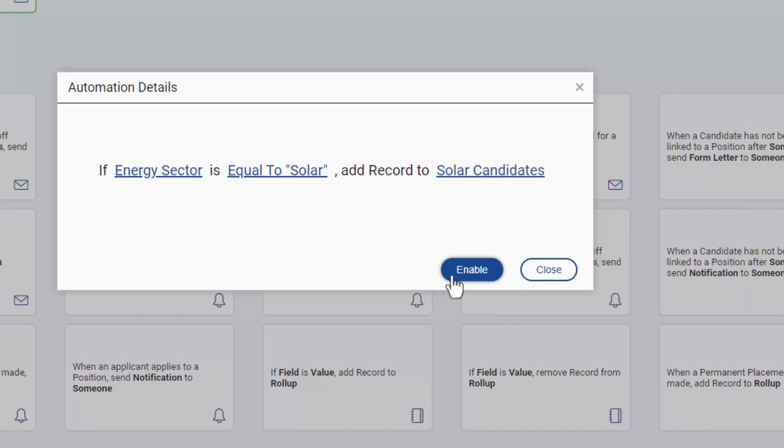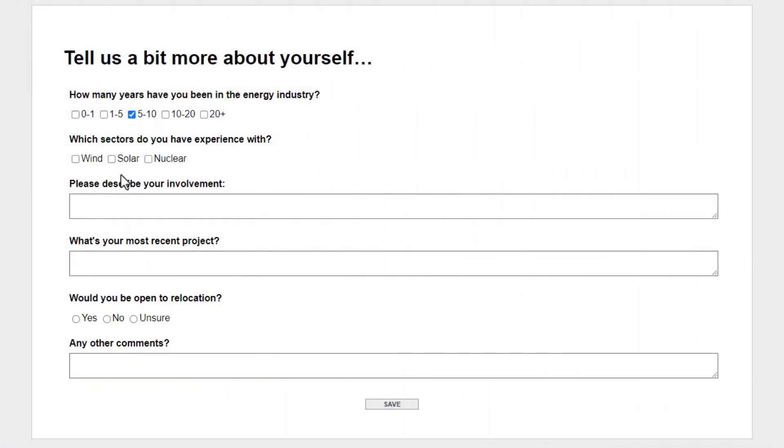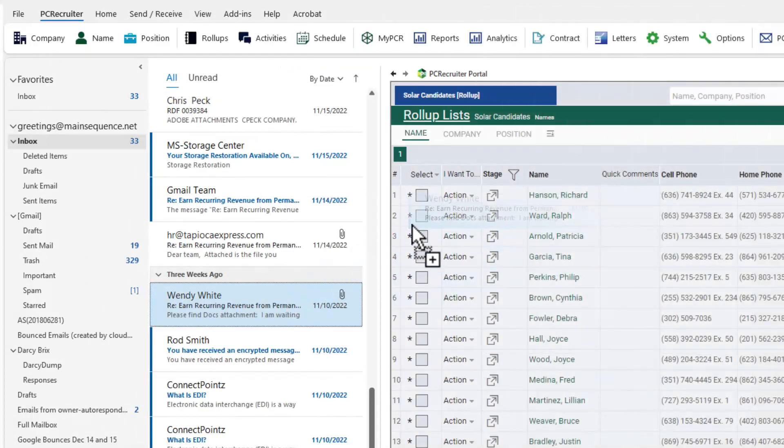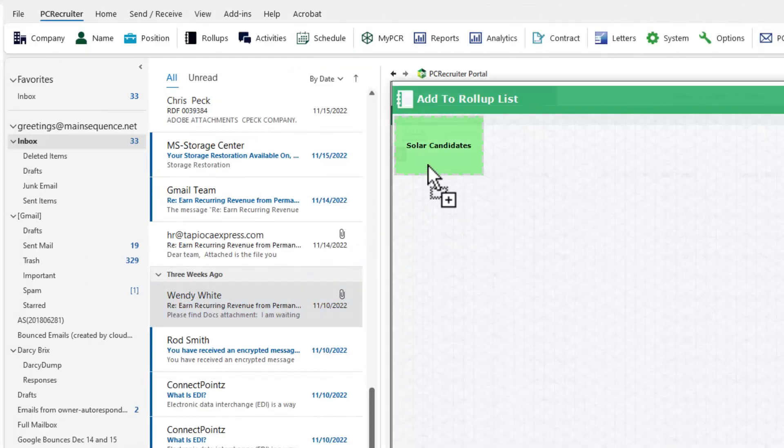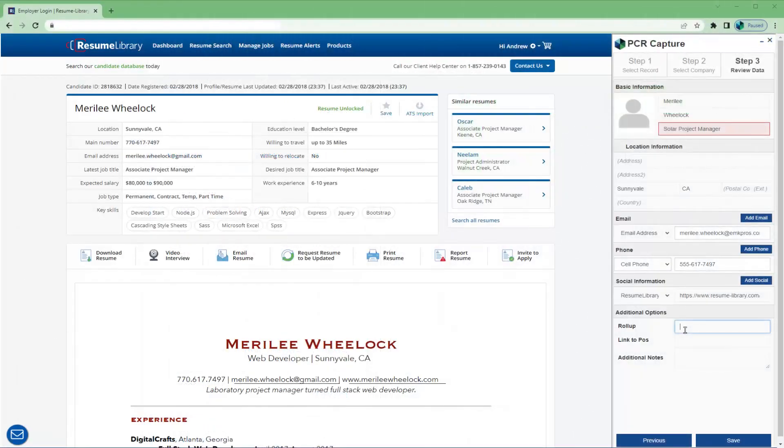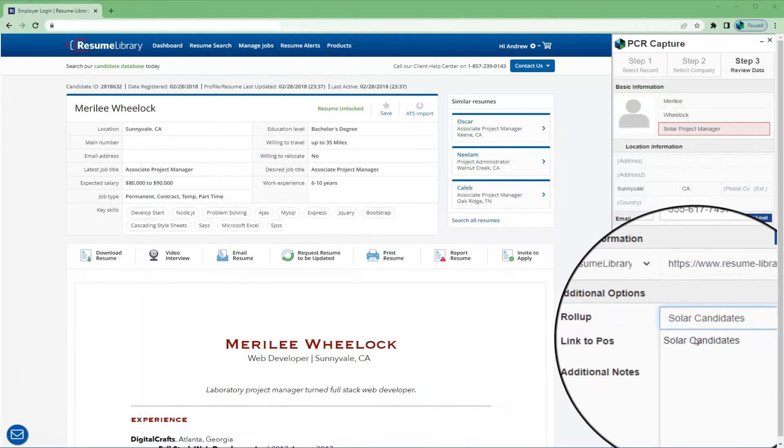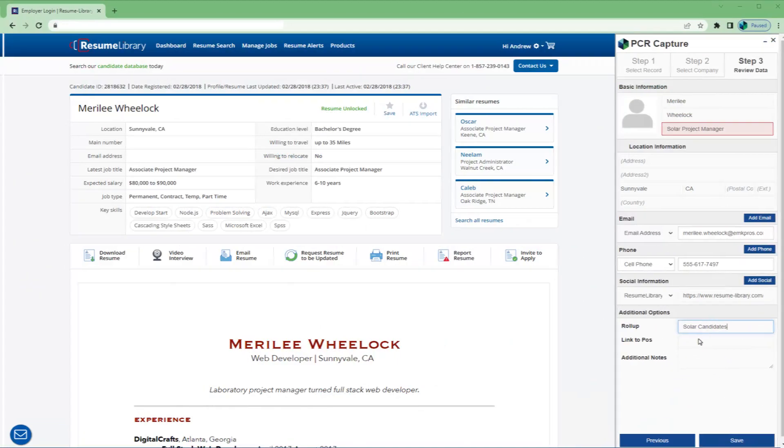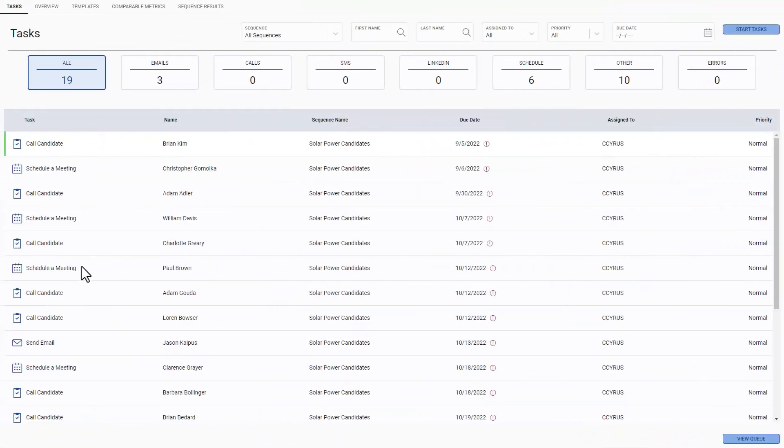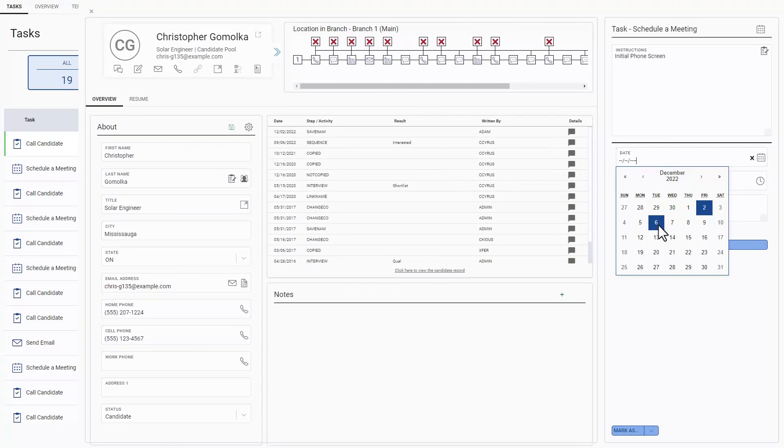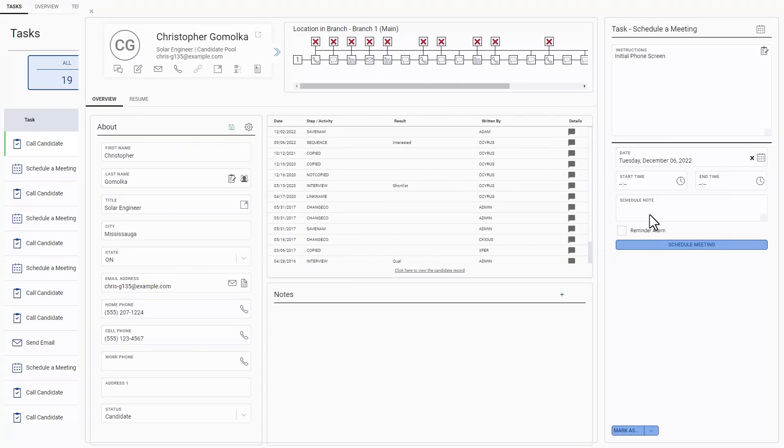Names can be included based on their responses to emailed forms, added directly from Outlook or Gmail, or from the web via the PCR Capture Browser plugin. The next time we open the solar power candidates sequence, we'll find all of our newly added candidates in the task list and ready for action.